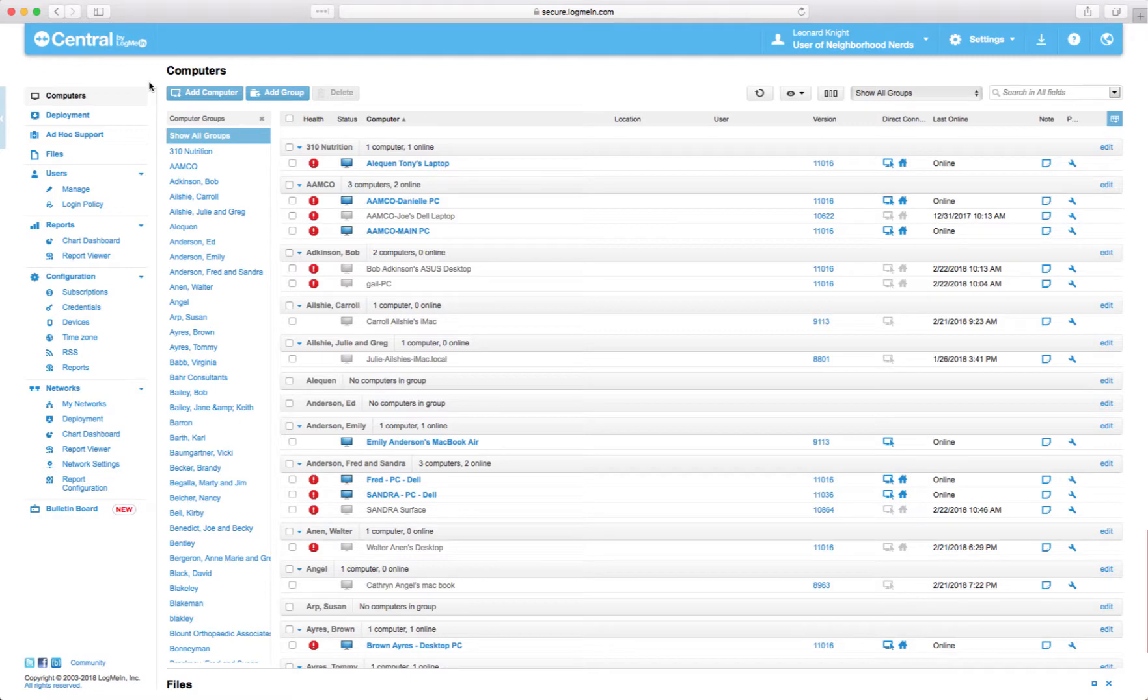Anyhow, so if you're sitting at the computer that you want to add to LogMeIn, you click right here, add this computer that I'm sitting at.